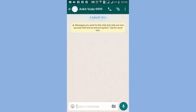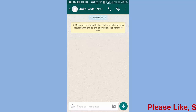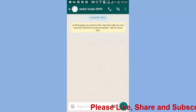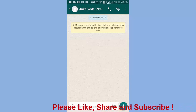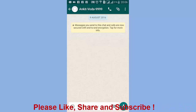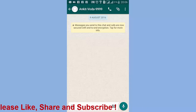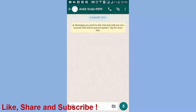Hi friends, I am Ankit and today I will show you how to use the photo editor in WhatsApp. This feature in WhatsApp helps us to improve photos as per our requirement. So let's get started.